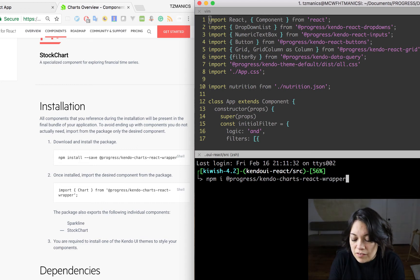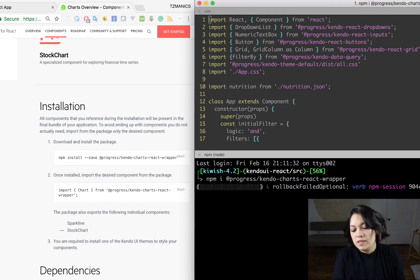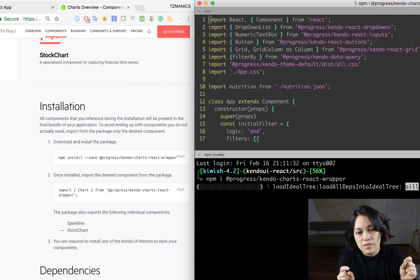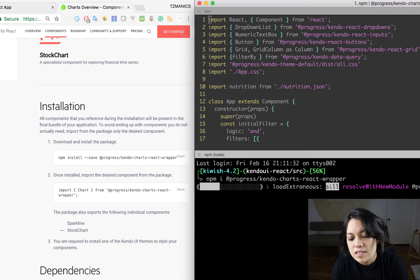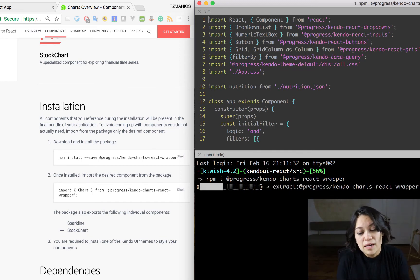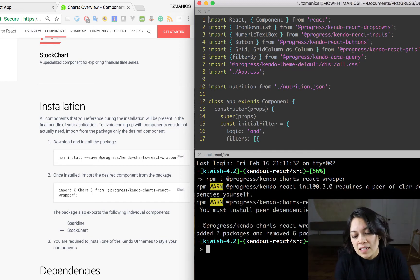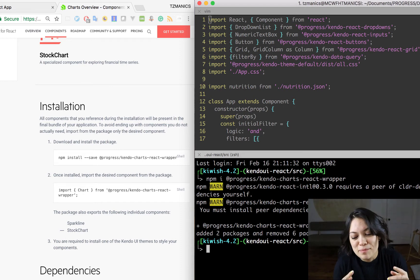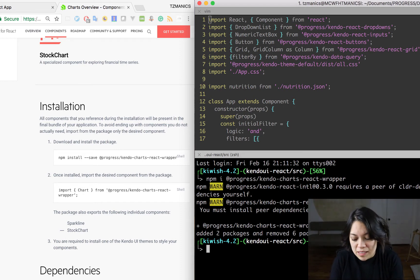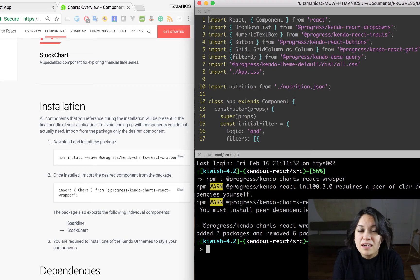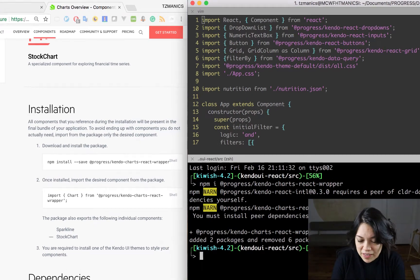And if you notice from the other videos, we have a different syntax chain for installing these modules. Instead of kendo-react-the-component-name, it's kendo-the-component-name-react-wrapper. We have that in now and now we can bring it into our project in our app.js file.